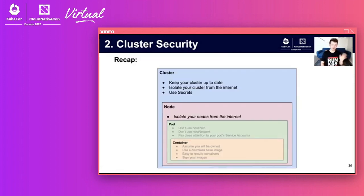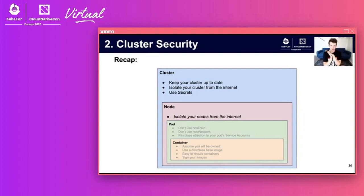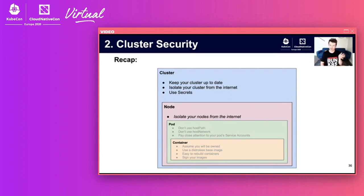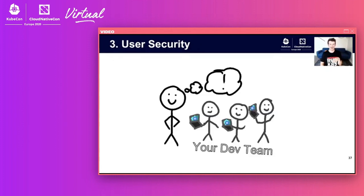Recap at the cluster level: keep your clusters up to date, isolate your cluster and your nodes from the internet, and use secrets.